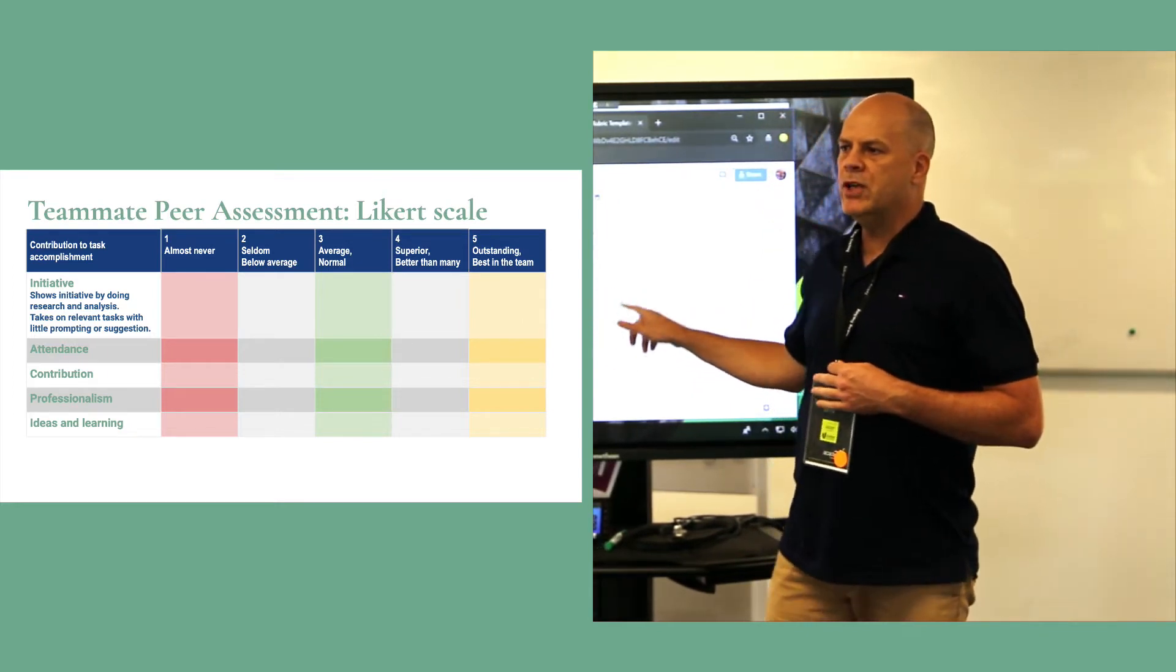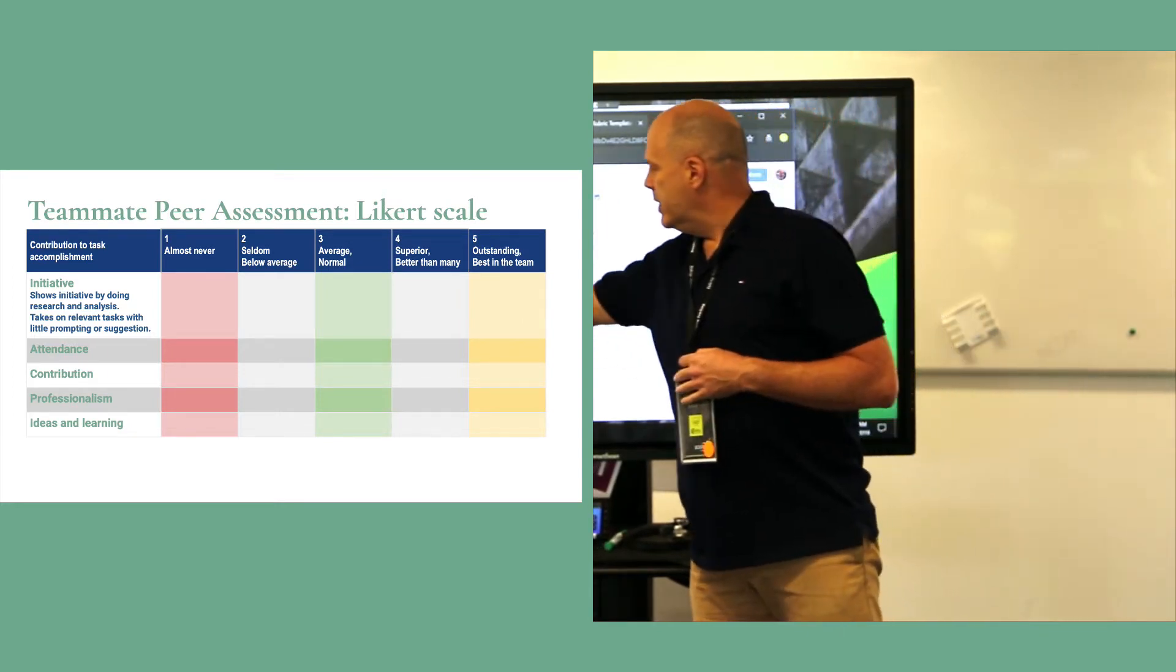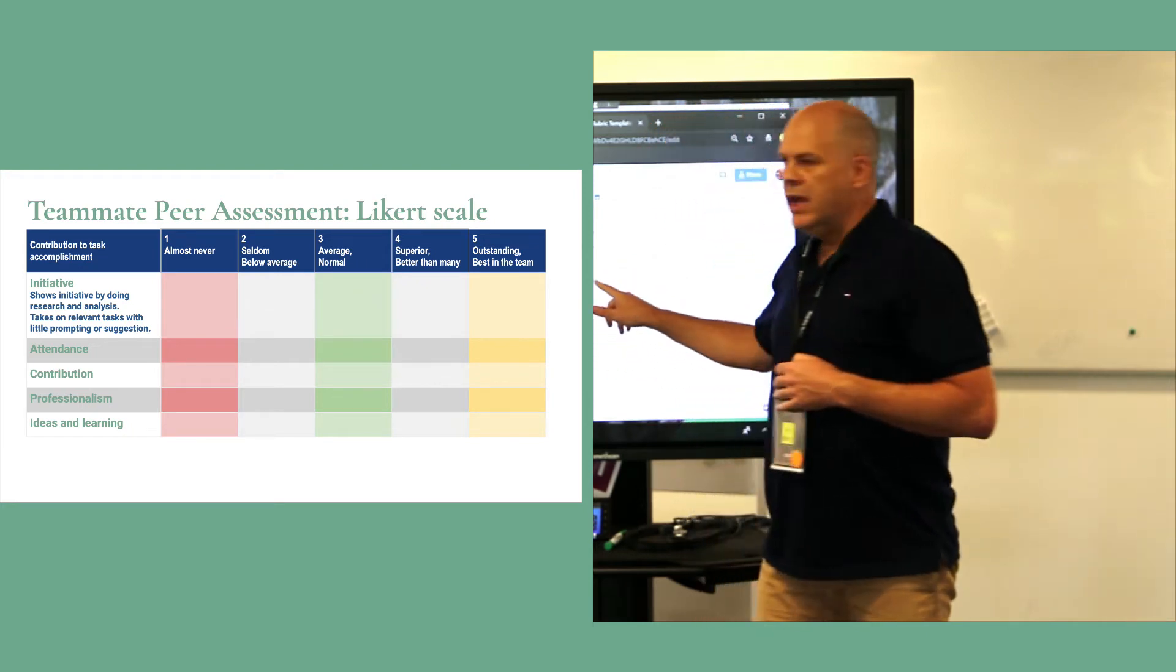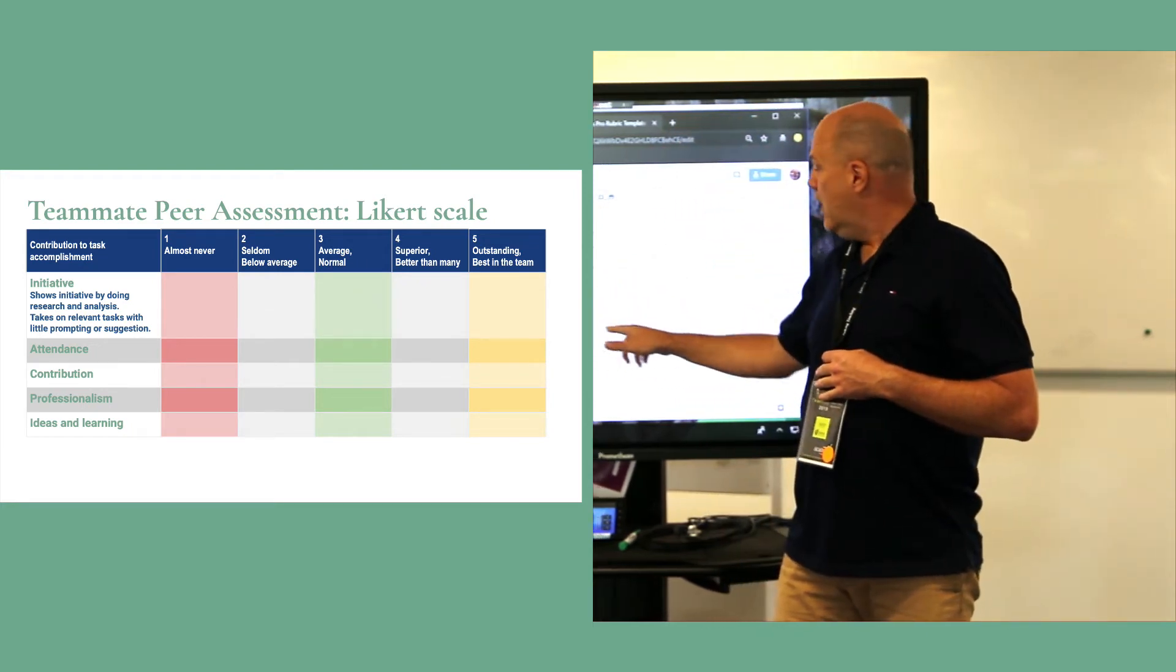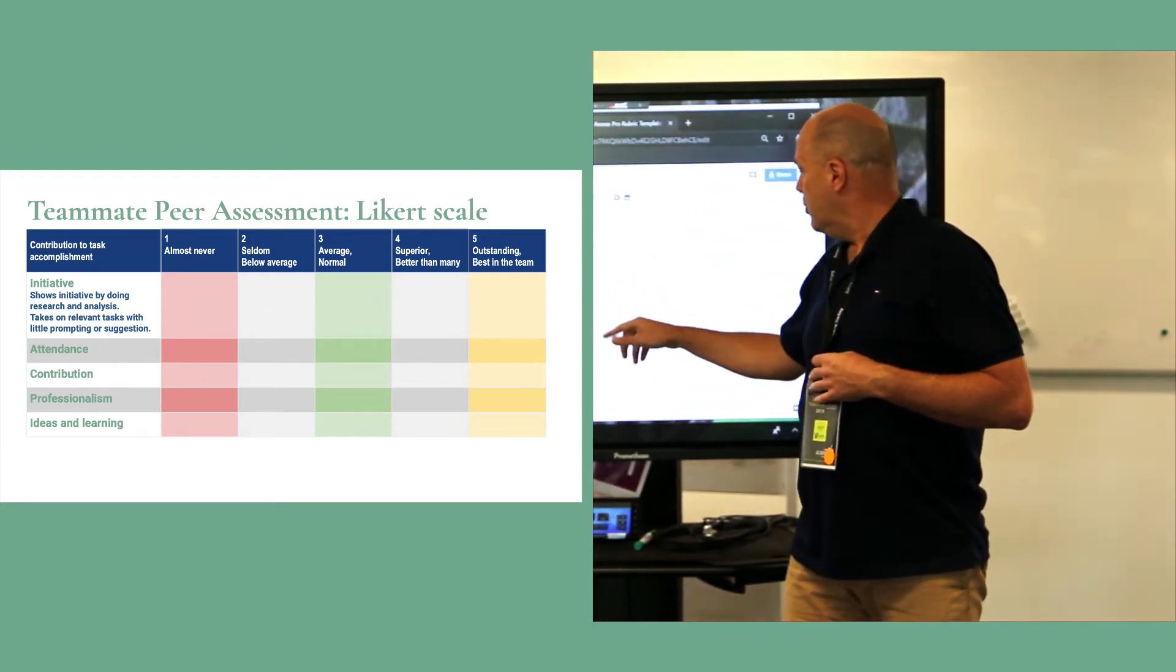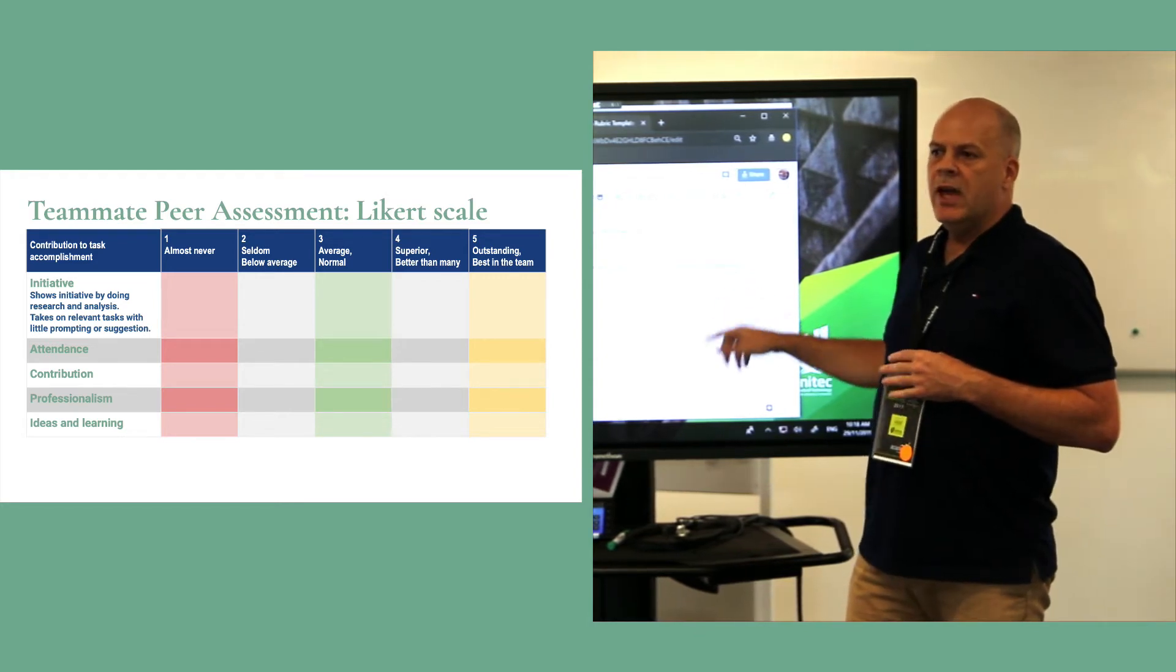What are the behaviors that you would expect to see for initiative? This is a Likert scale - an average or normal for three and five.